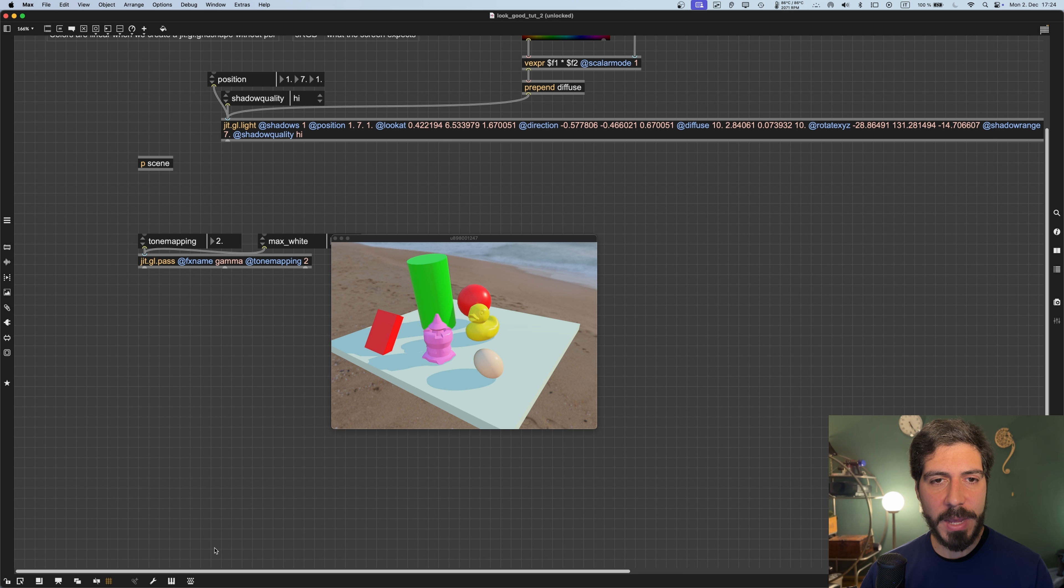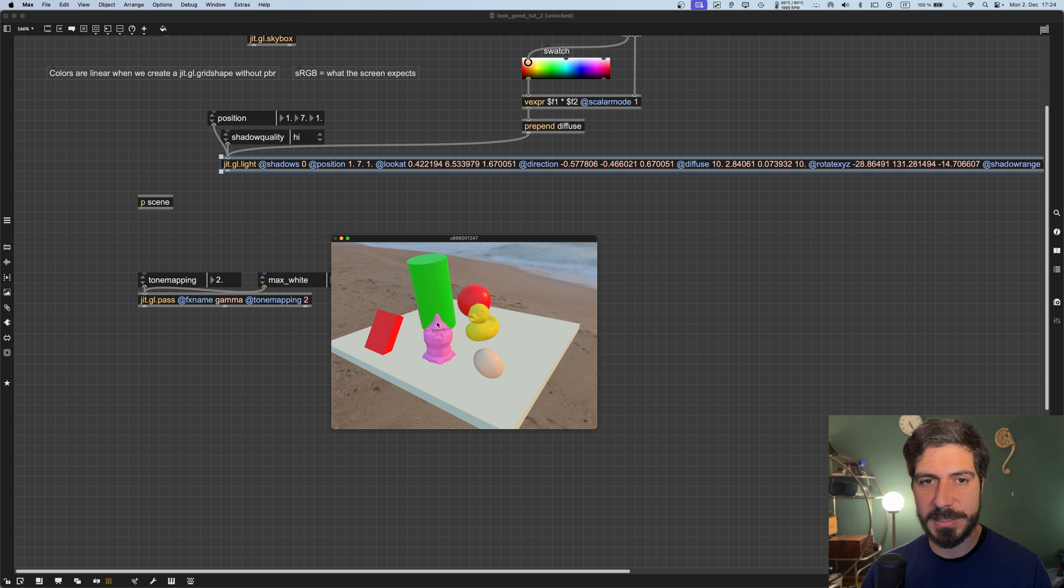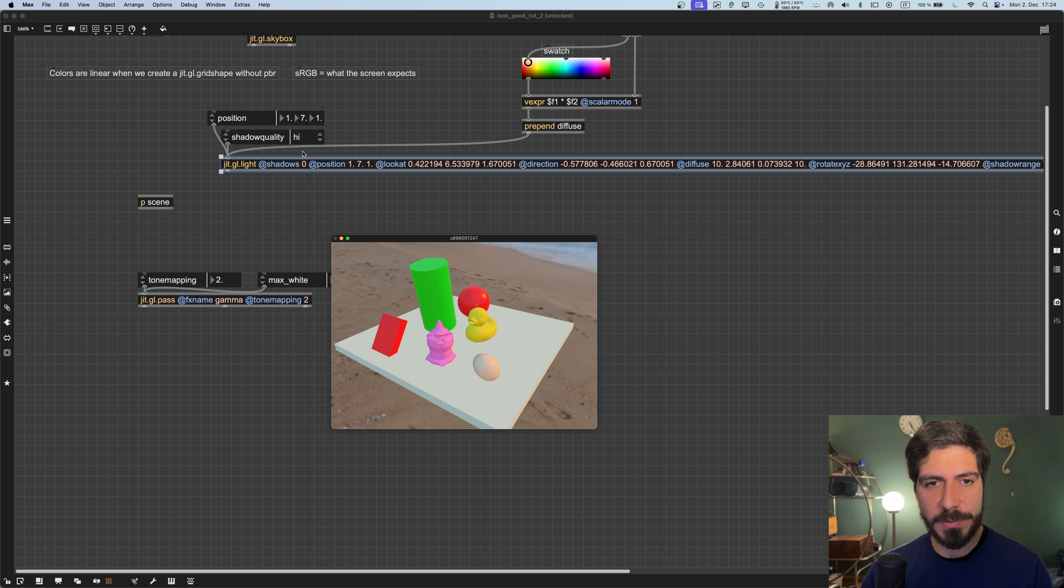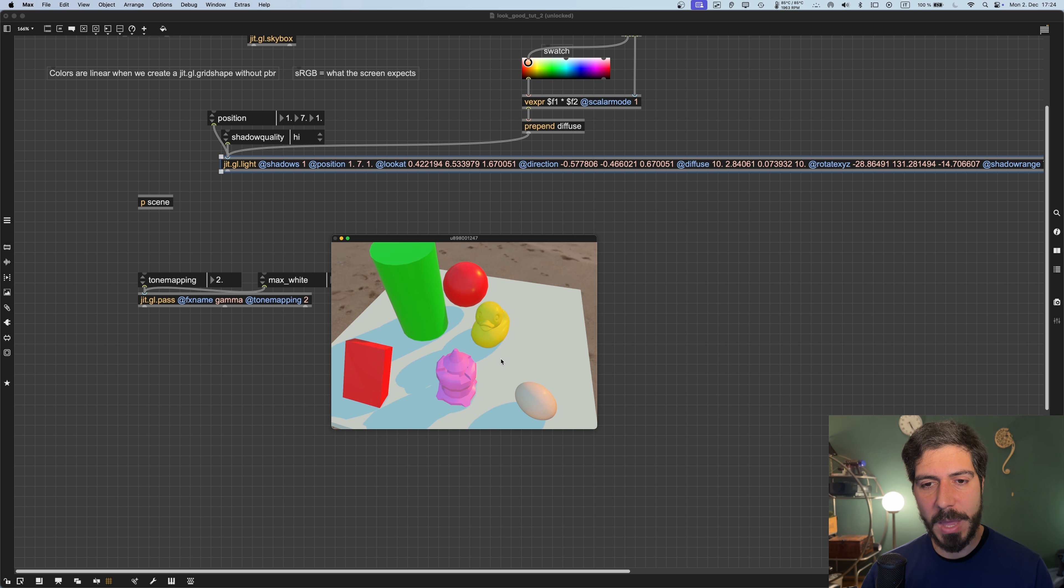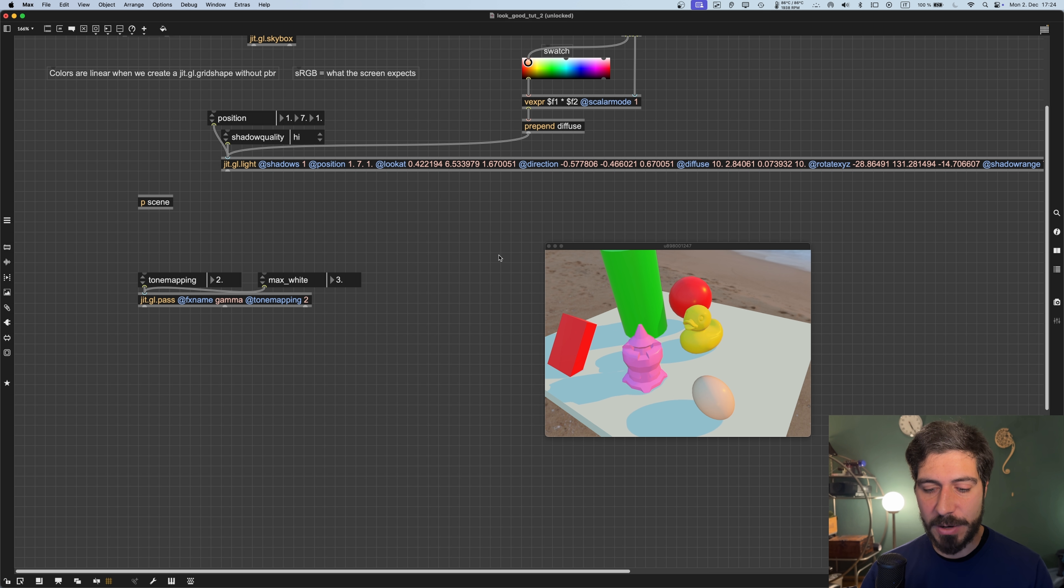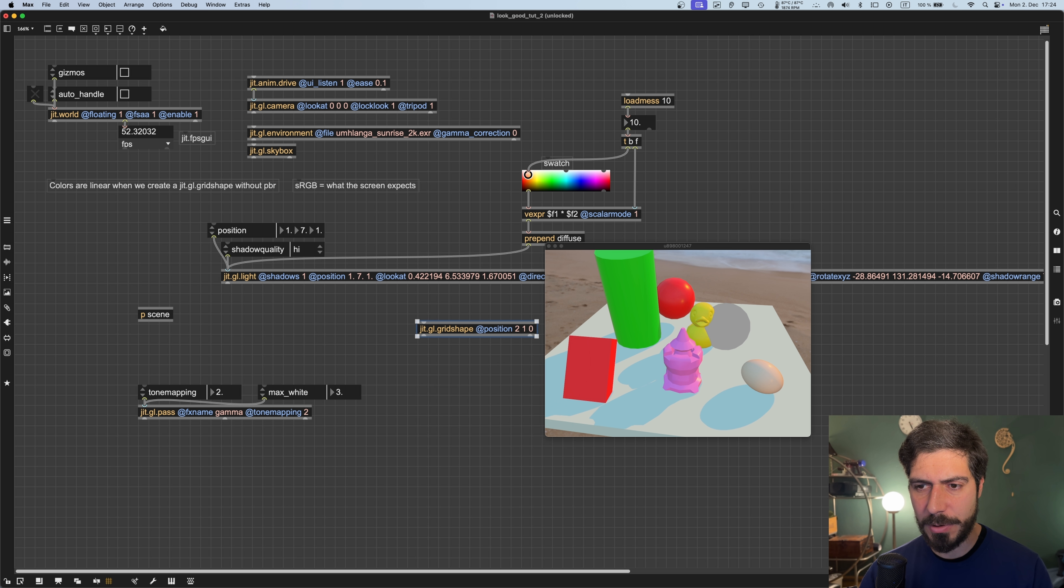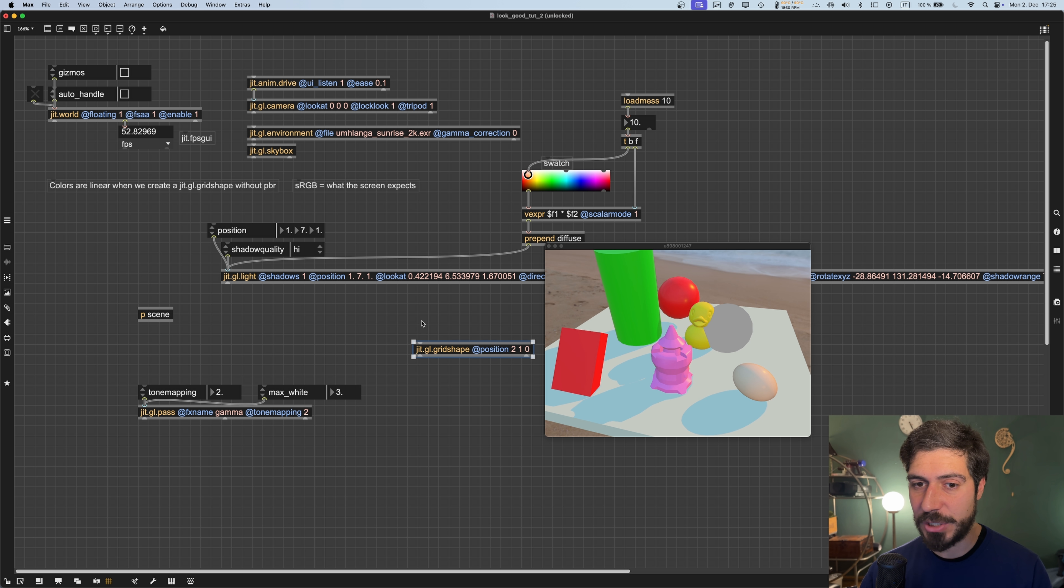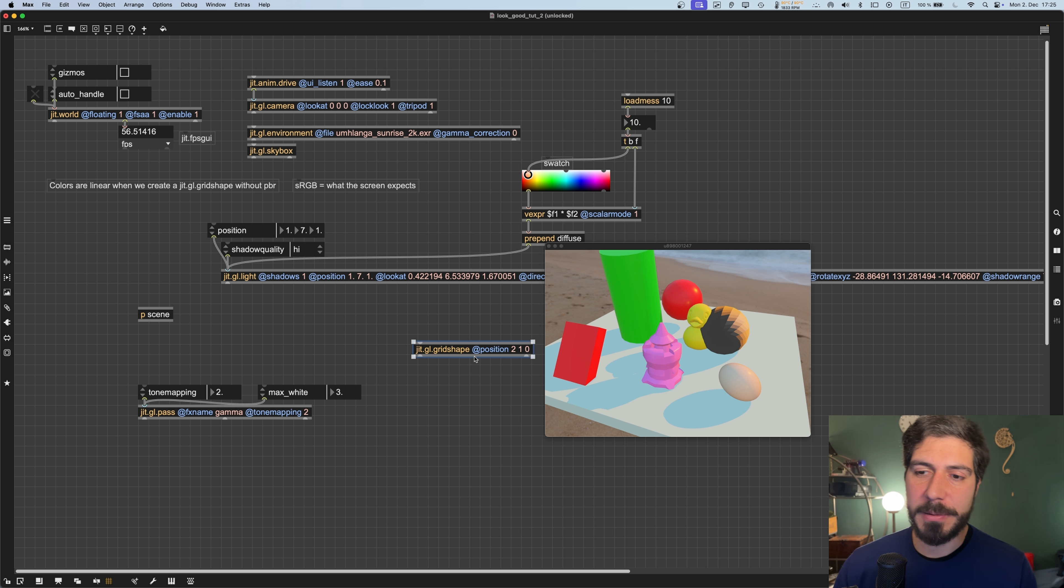In the previous video we set the shadows attribute to 1, by default it's set to 0. If we set it to 0, you see we don't have any shadows, but if we set it to 1, the shadows appear. Only objects connected to a GGL material or a GGL PBR will generate shadows. For example, if I create a grid shape here and give it a position, you can see it doesn't generate any shadows, but if I connect a GGL PBR to it, then it will start generating shadows.